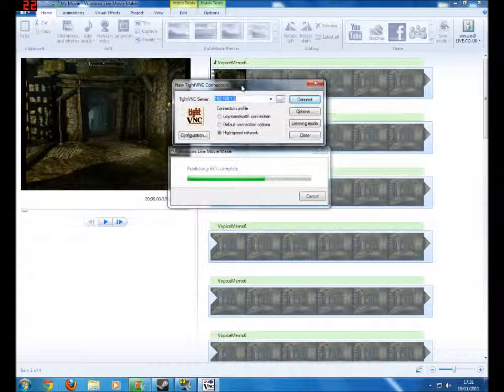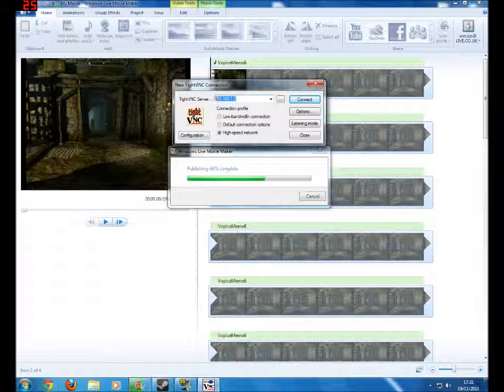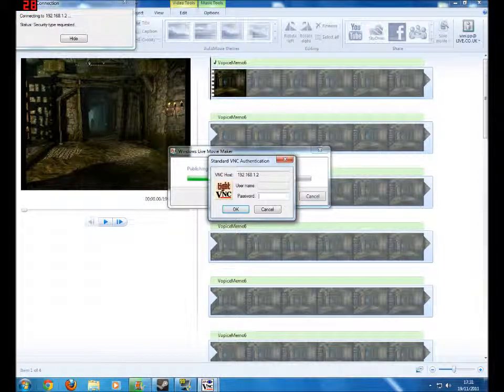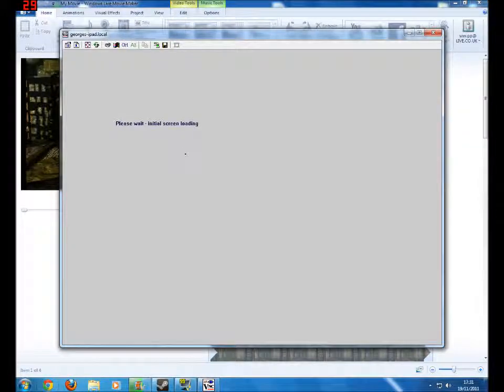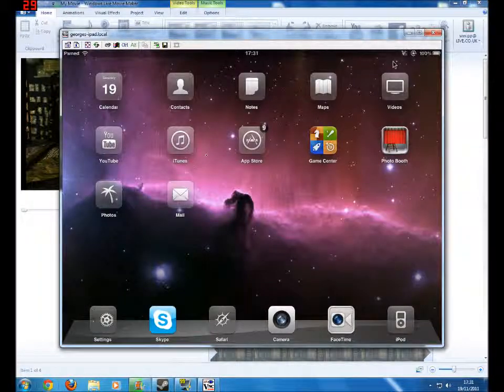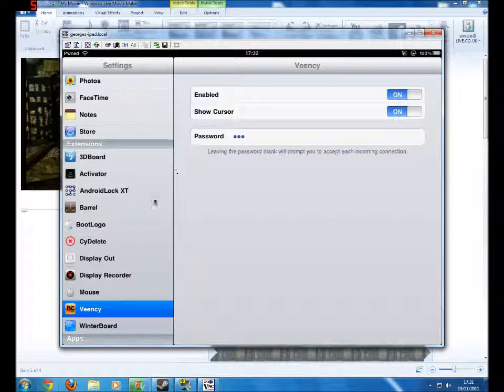Go onto the viewing part of it and find your iPad IP. If you don't know how to find this, I'll show you in a minute, but currently my private one is 1.2 and password is 123 for mine.